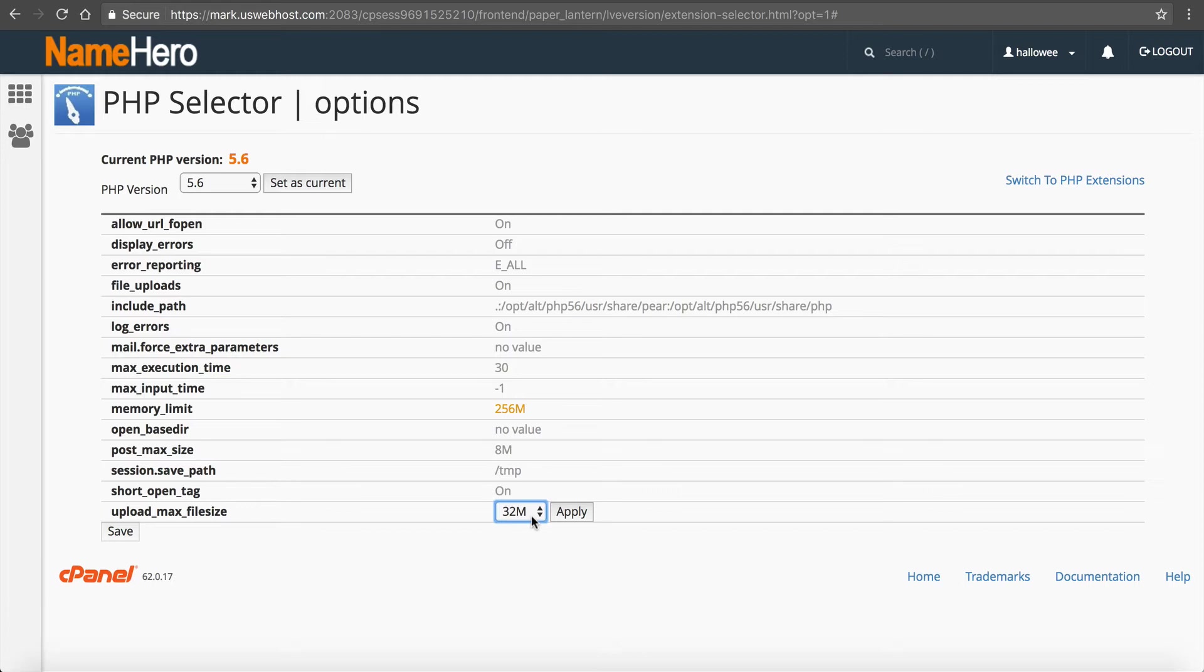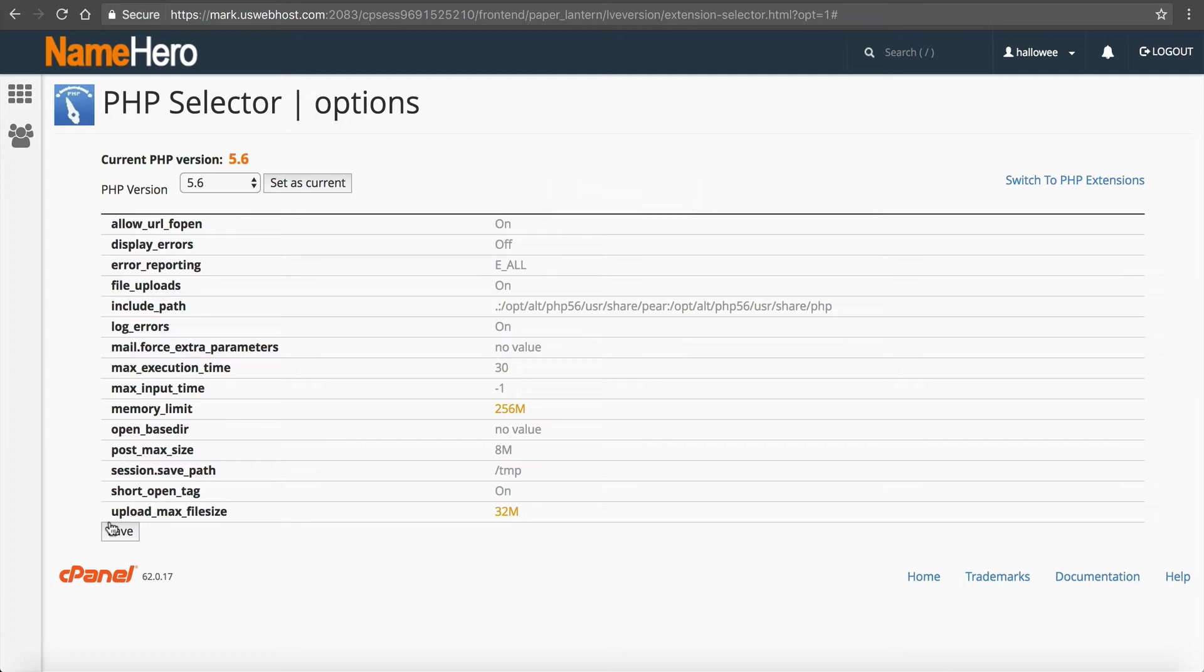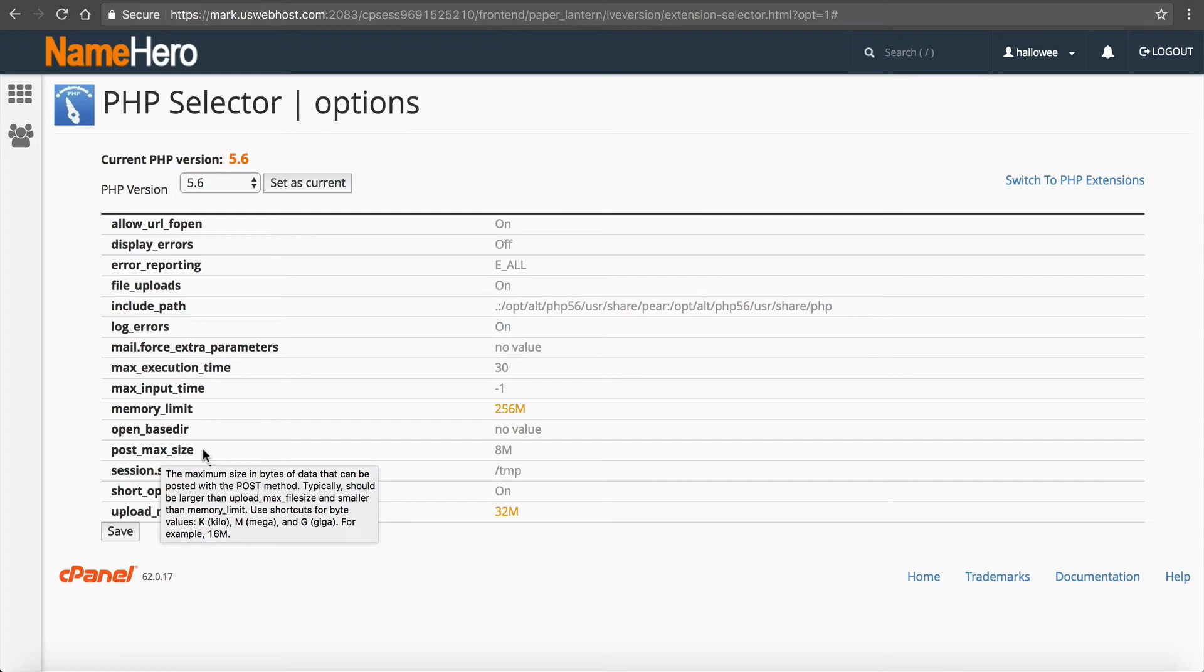So select 32, click apply and then click save. And then you'll notice that you're able to upload files that are bigger than 2 megabytes. Now I also like to increase this post max size and again this talks a little bit more about it and it says it should be typically larger than your upload limit.